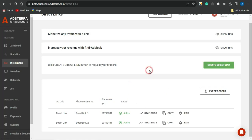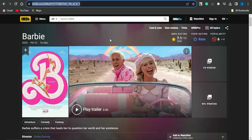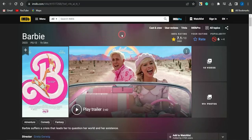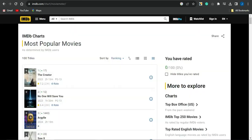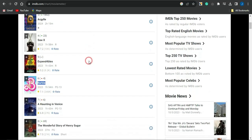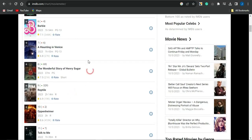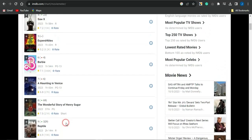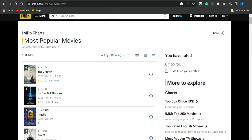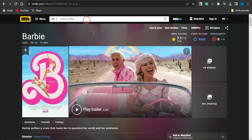Next, leave that page open and head to IMDB.com. I'm focusing on the movie Barbie because it's among the most popular and trending movies right now online. You want to take advantage of a trending movie and use that to make money. Search for Barbie on the IMDB platform to see more details about it.